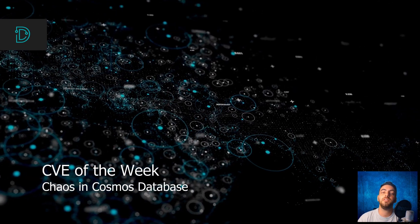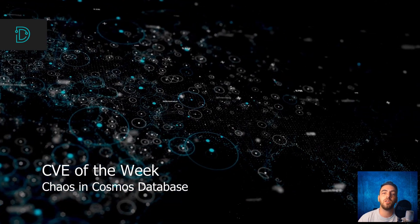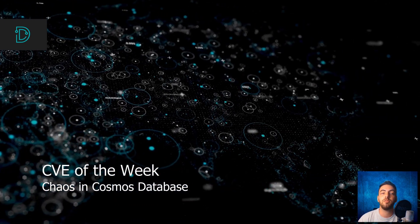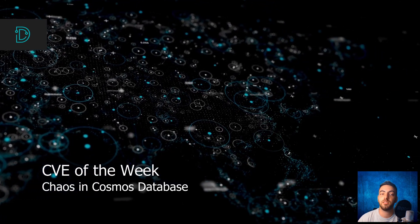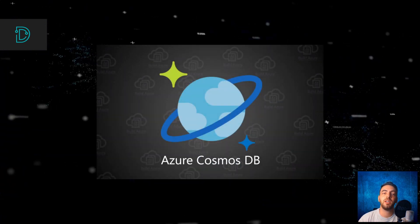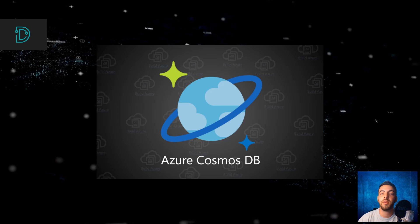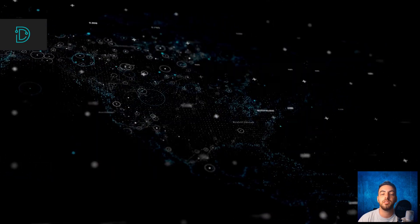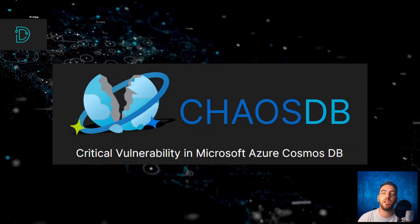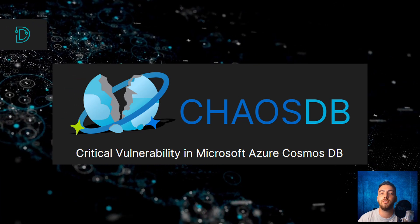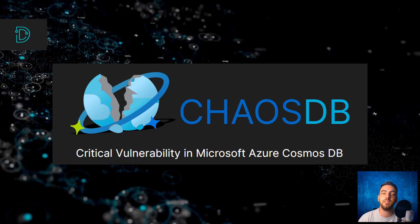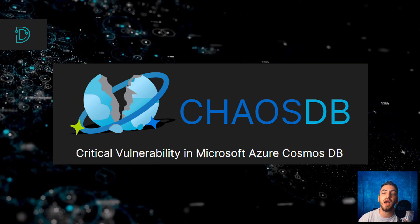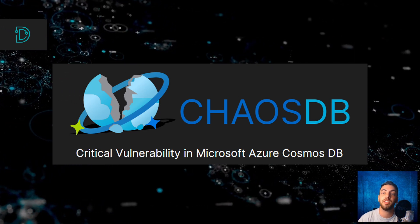Now, for our CVE of the Week, a critical flaw in Cosmos Database puts thousands of Microsoft Azure's customers at risk. Cosmos Database is Microsoft's NoSQL database for modern app development. Last week, a cloud security company disclosed a new fixed vulnerability in Cosmos Database that allows attackers to gain full admin access without any authentication.